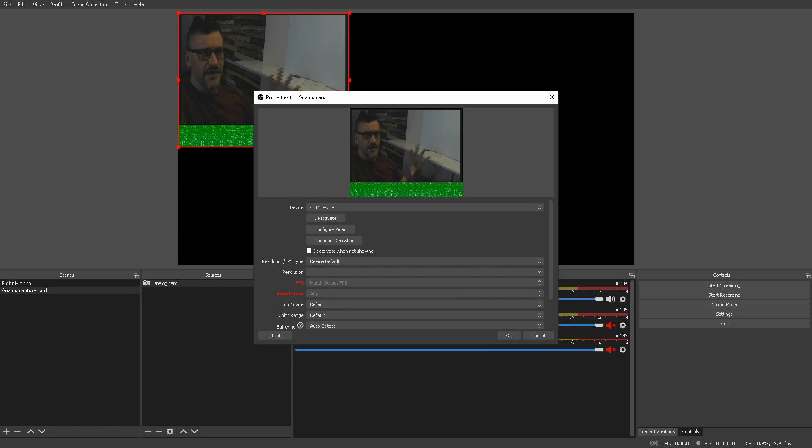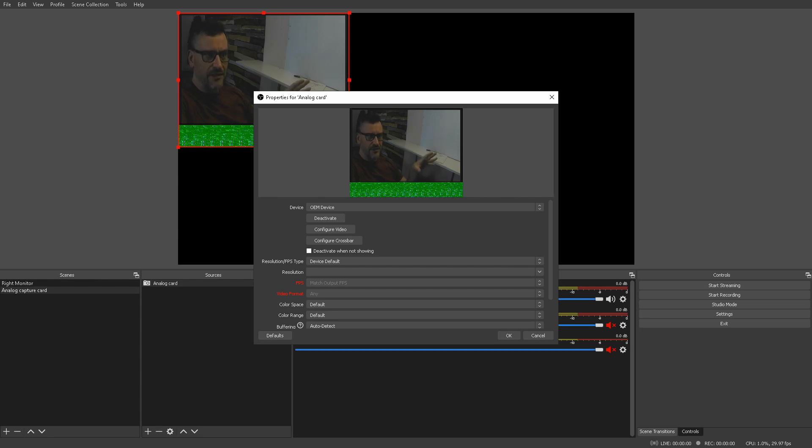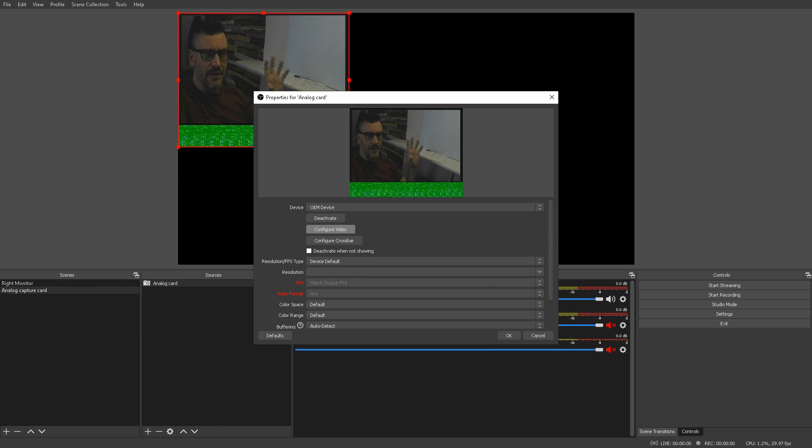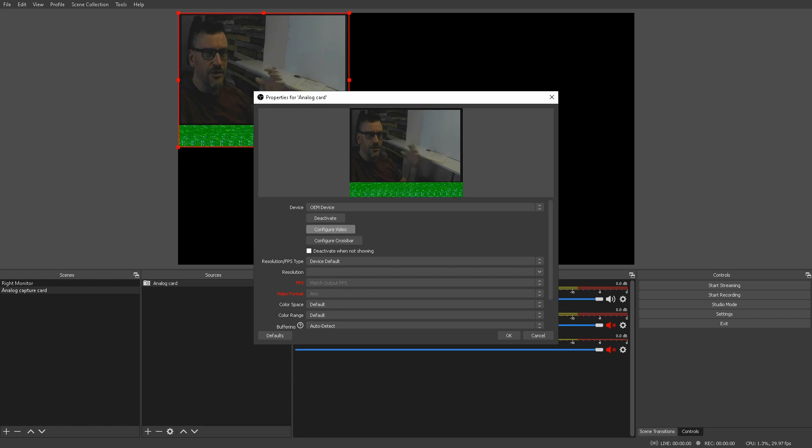But, the first time that I did this, it wasn't quite so straightforward. And, if you're running into this problem where it's not picking up any video, your problem probably lies in these two buttons right here. Configure video or configure crossbar.